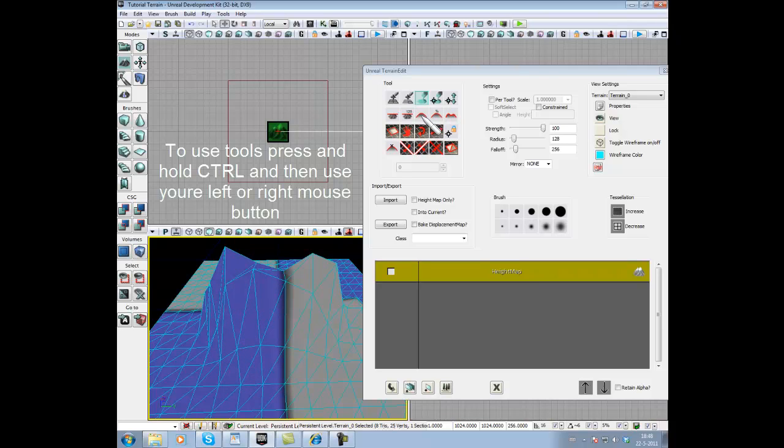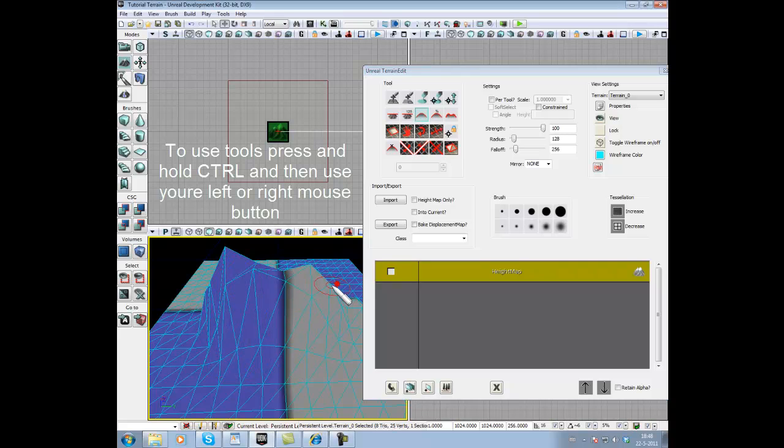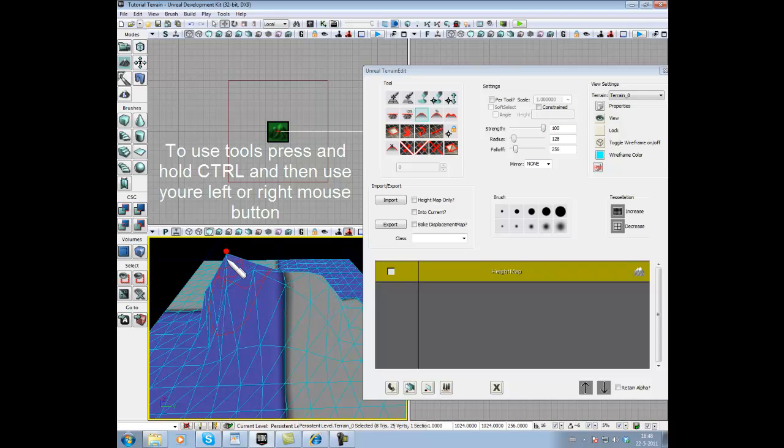The next tool is called Smooth tool. It's under the paint tool. As the name says, you can make the terrain a lot smoother. We're going to do that a bit.